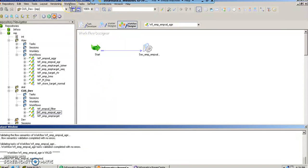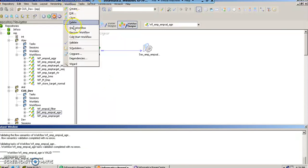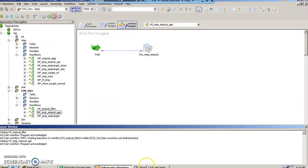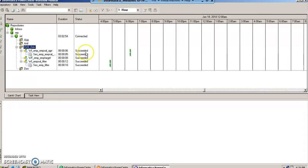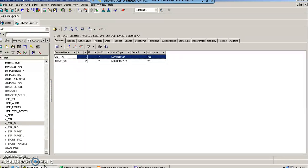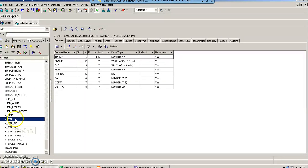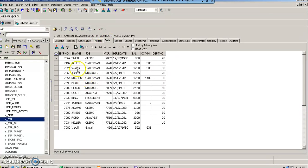And we finally run it. We start the workflow. It's in running mode right now, and it says succeeded. Now let us quickly go in the database and check what data has come in the target table.